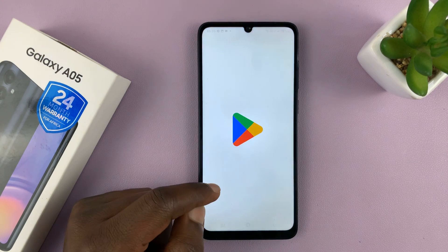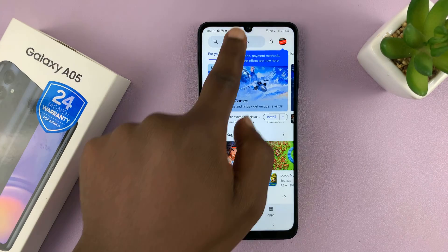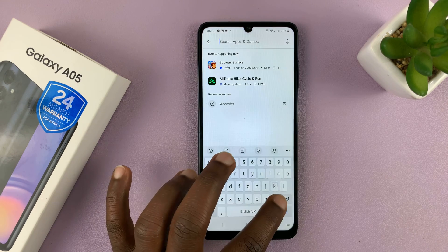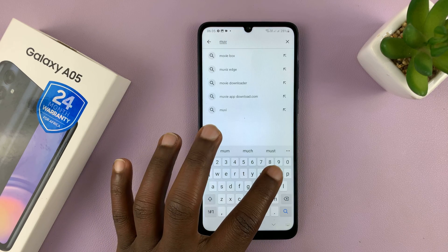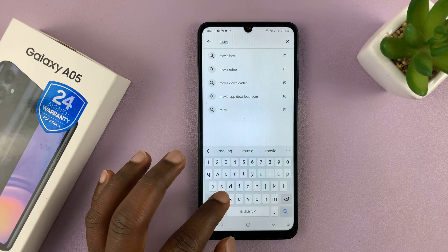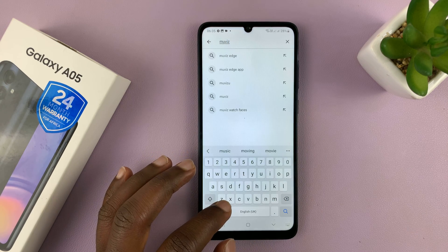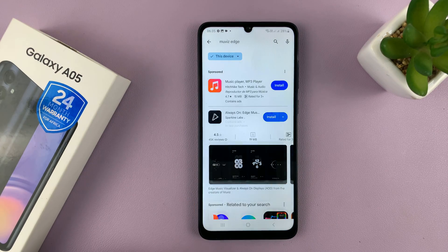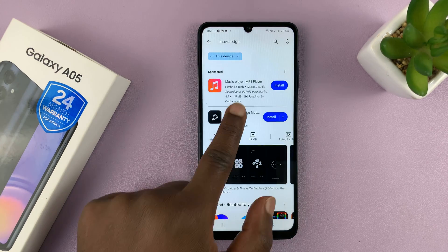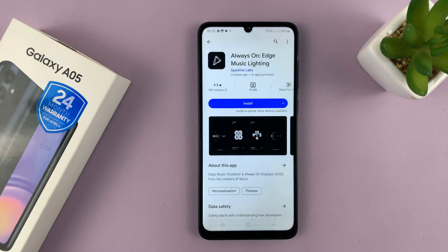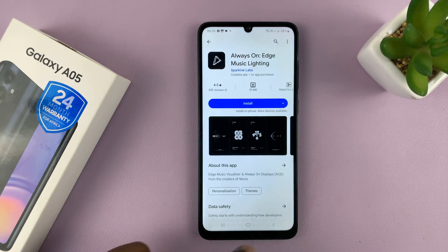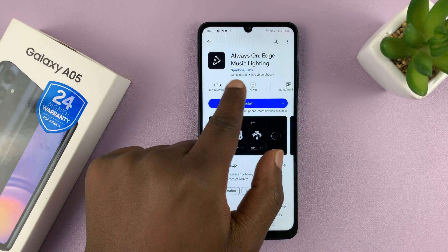Go to the Google Play Store and find an app called Muviz — M-U-V-I-Z — Muviz Edge. That's the app I want you to get. It's called Always On Edge Music Lighting by Sparkline Labs.